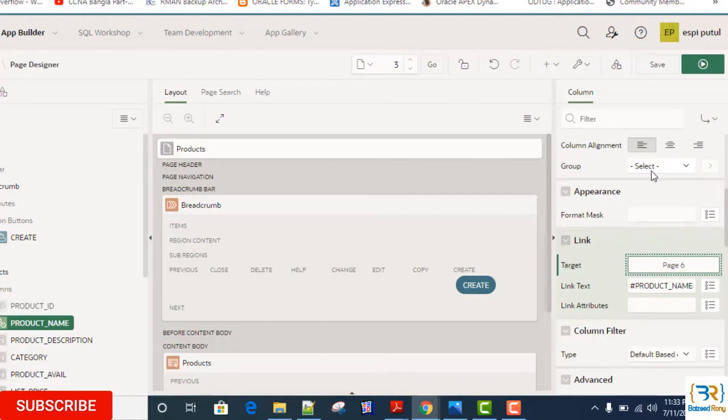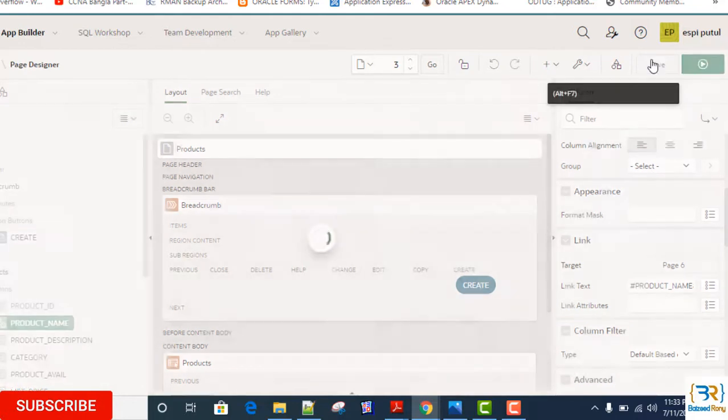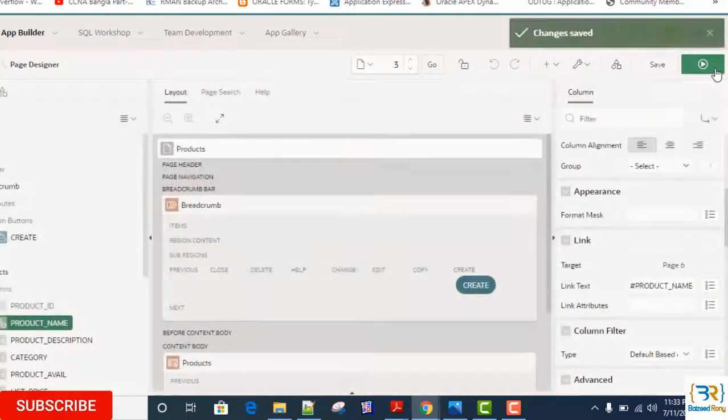It will create a link with my product details page. When I click on product name item, it will go to product details page with corresponding values. Save and run.